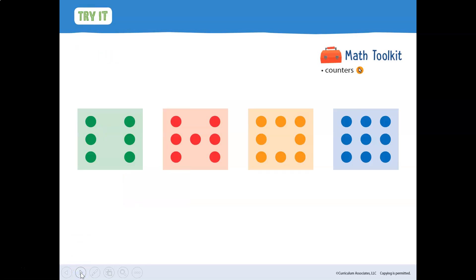All right, let's look at this right here, the green one. How many dots do you see? Let's count to find out: one, two, three, four, five, six. There are six dots. Six is the counting number that comes after six.